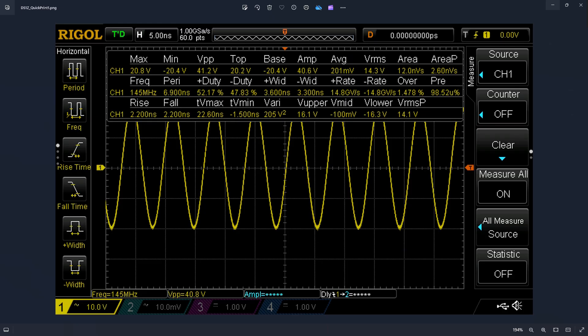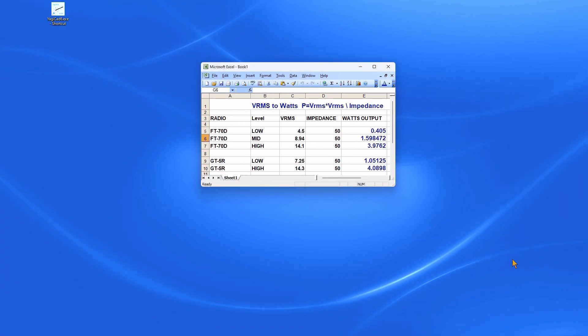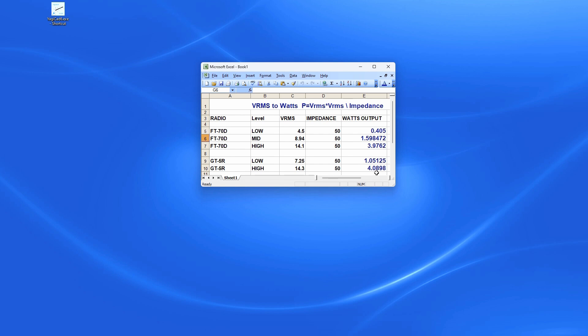Now we're on the computer. Let's take a look at some of the findings. Quick Print 1 was the Baofeng on high power. You see 14.3 volts. The way that you get to watts is you take your voltage RMS and you square it, which is just it times itself, and then you divide it by the impedance. If we look at the Baofeng GT5R on high power, the calculation works out to get 4.0898 watts. You're getting about four watts.